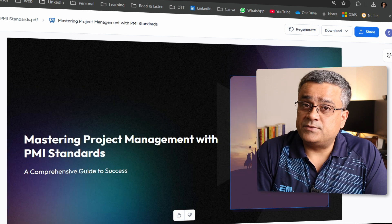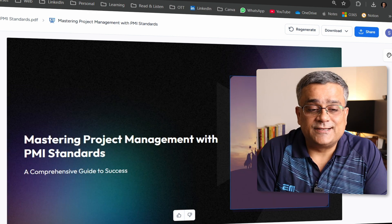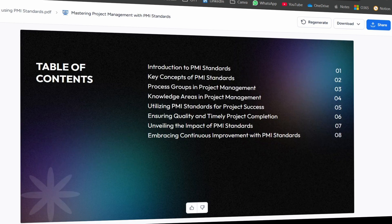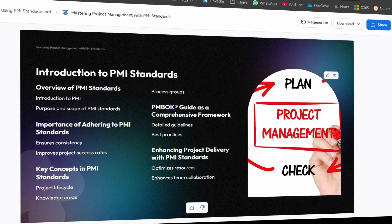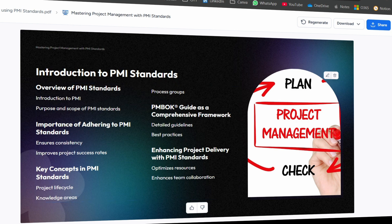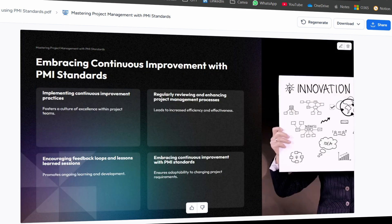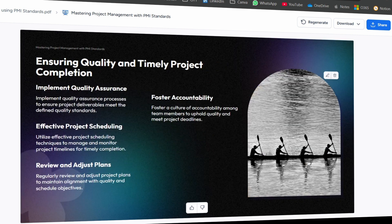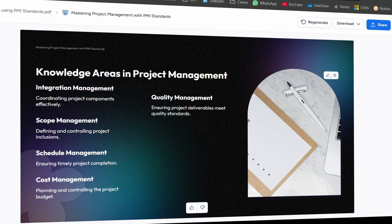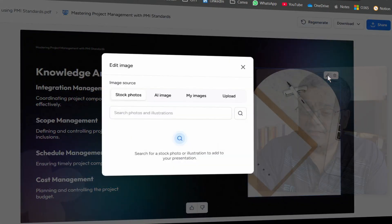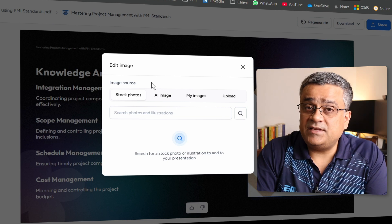It took about 20 seconds and the presentation is ready. Let's see what it generated. Here's the first slide, the second one — 'Develop Content.' The third slide has added images. You can see it added additional text with PM book-related references. This is 'Key Concepts of PMI Standards' — it looks really good.